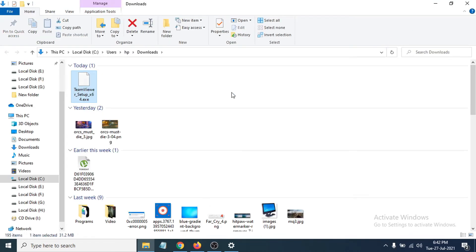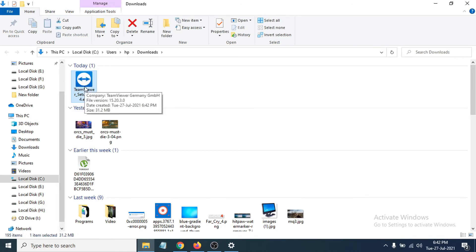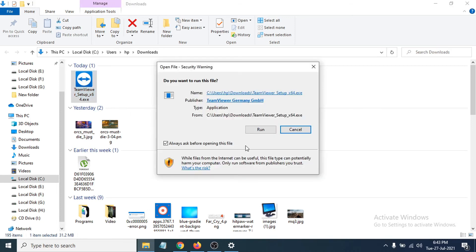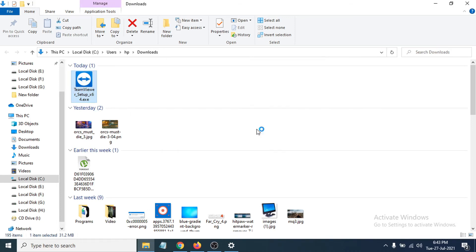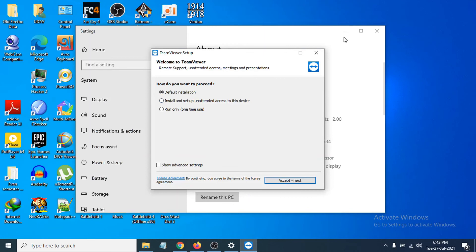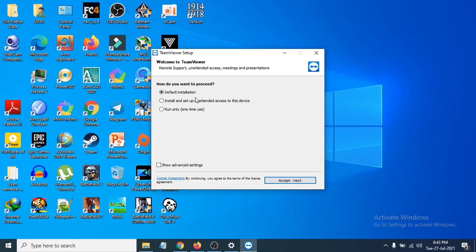It will take me to the TeamViewer setup exe file. Just double-click to open it and click Run. It will show you options: default installation, install to set up unattended access, or run only.